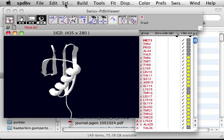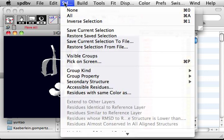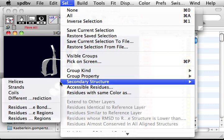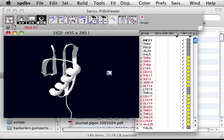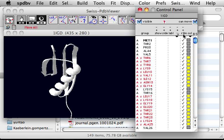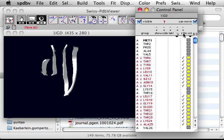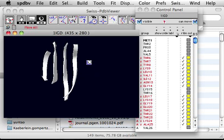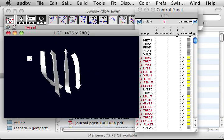So we can now say, what if I only want to see the beta sheets? So I can say select secondary structure strand, also beta sheet. And then I click the ribbon again. So now only the beta sheets are showing.